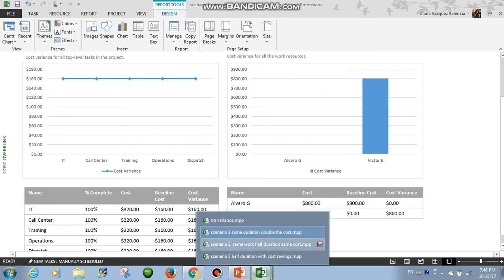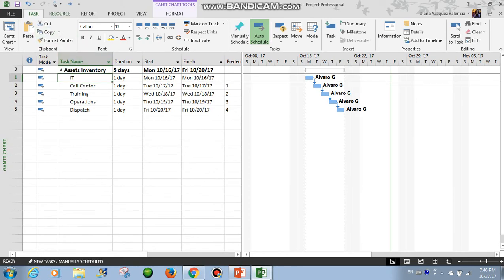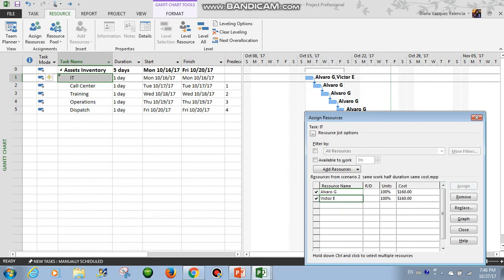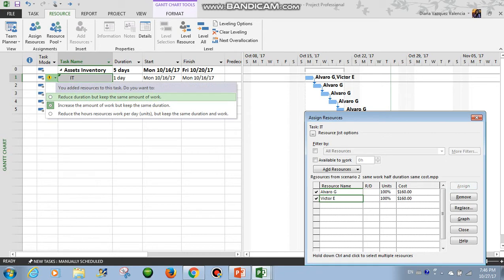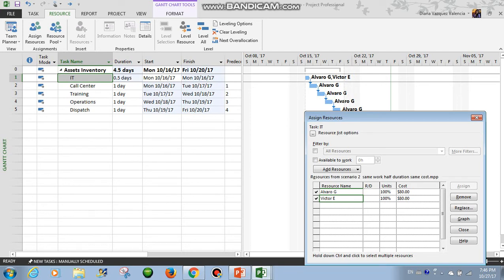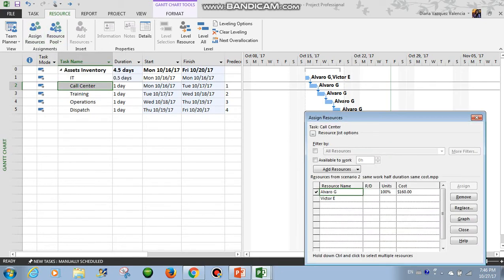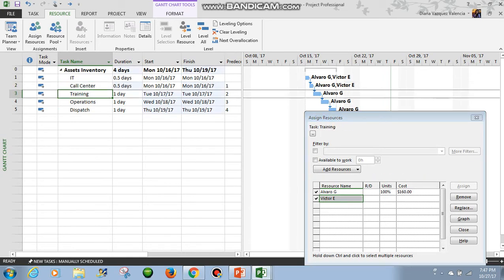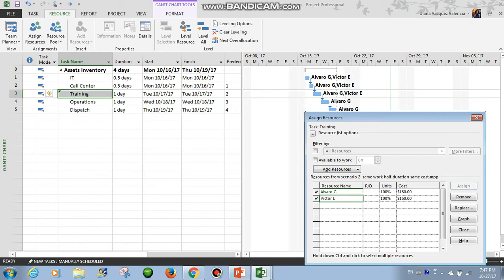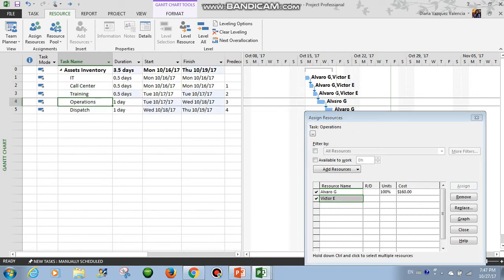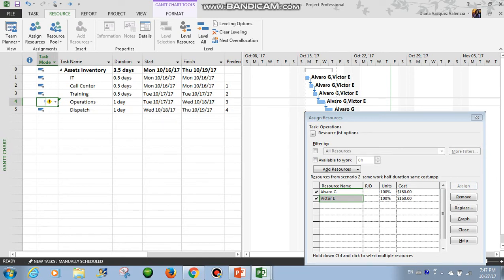Now let's look at the second scenario. Let's assign here Victor, and choose the first option: reduce duration but keep the same amount of work. As we see here, the duration now is half a day. This means that the task is the same complexity that we thought. So if we put two people to work, they can complete the task in half the time. So instead of finishing by Friday, they will finish by Wednesday — they are doing the work faster.